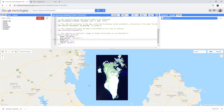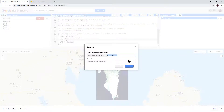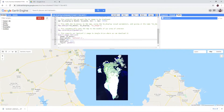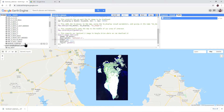You can save a copy of your script so that you can revisit it later. To do this, click the black arrow next to Save and select Save As. Give your script a name and click OK. In the Scripts window, if you expand Owner, you can then find your script every time you open Google Earth Engine.